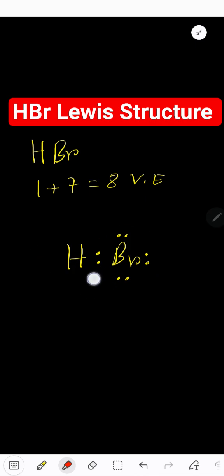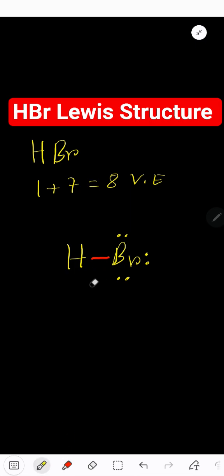We can replace these two dots by a line. So this is also the Lewis dot structure or Lewis structure.